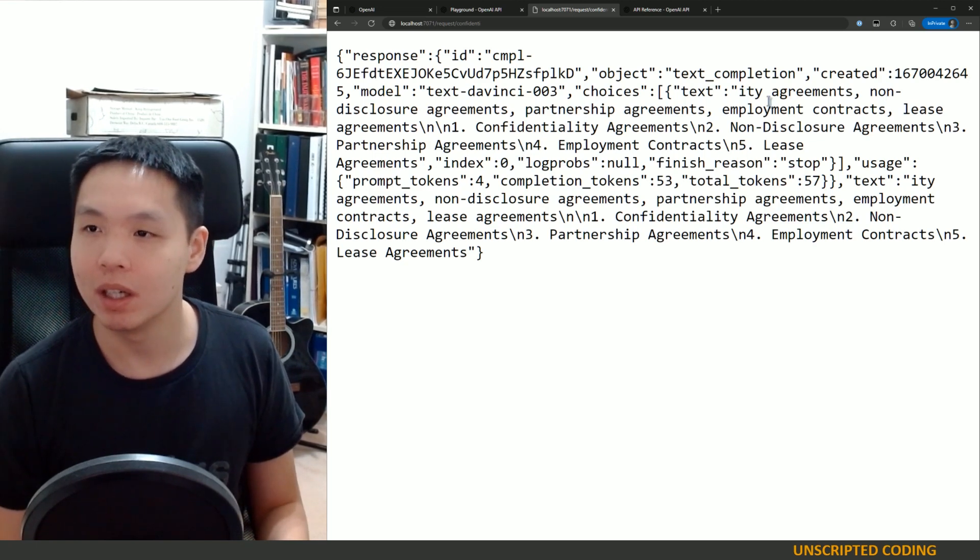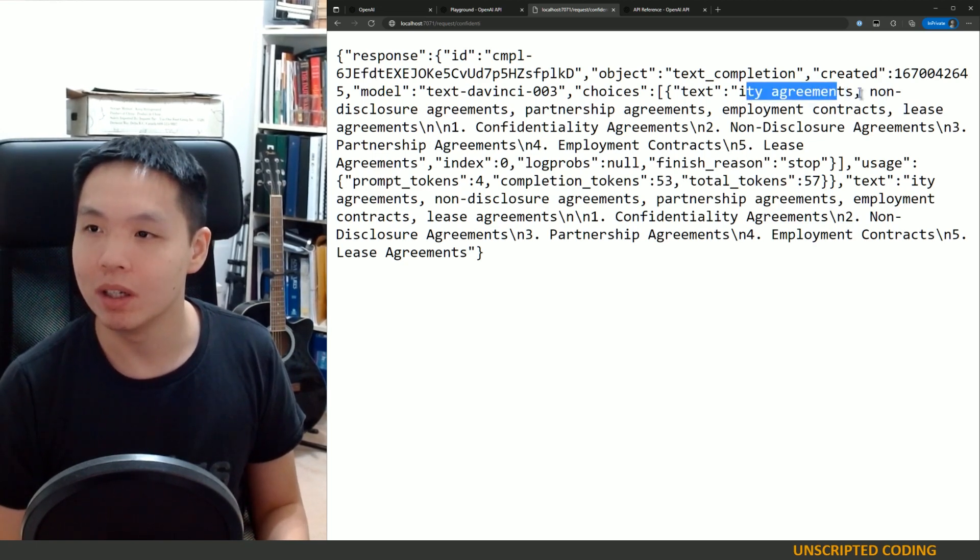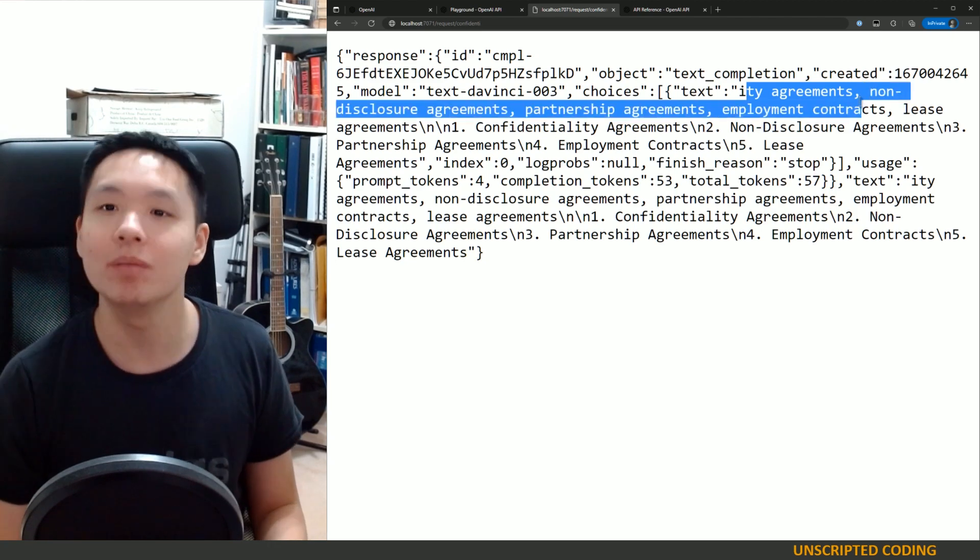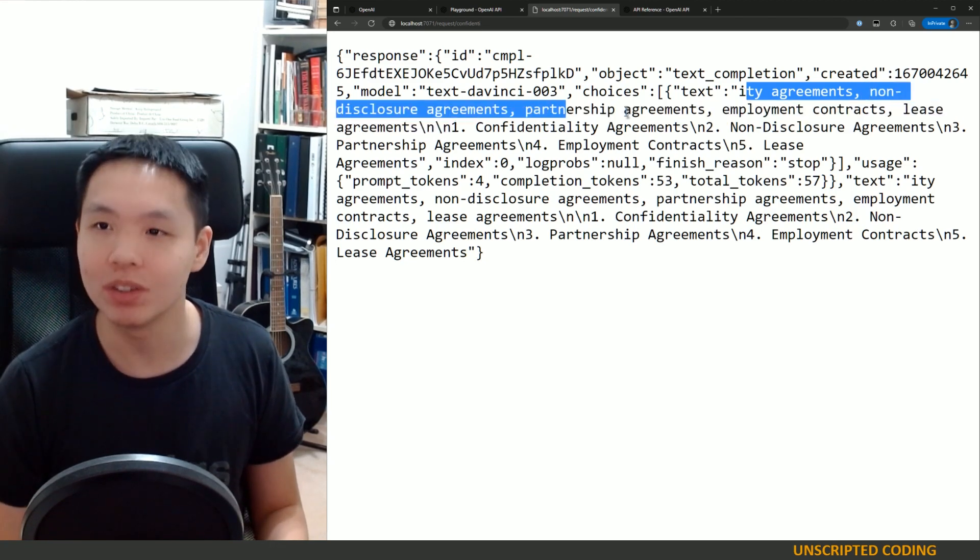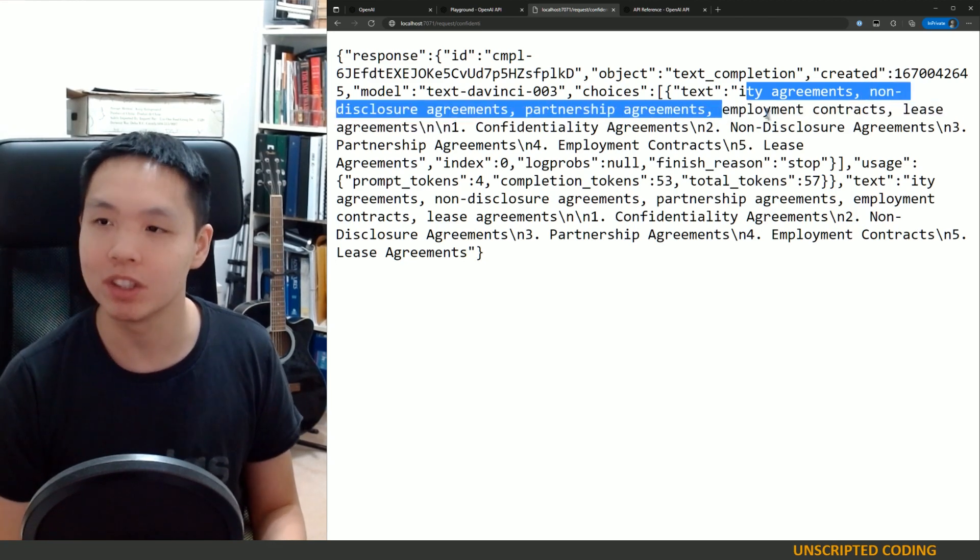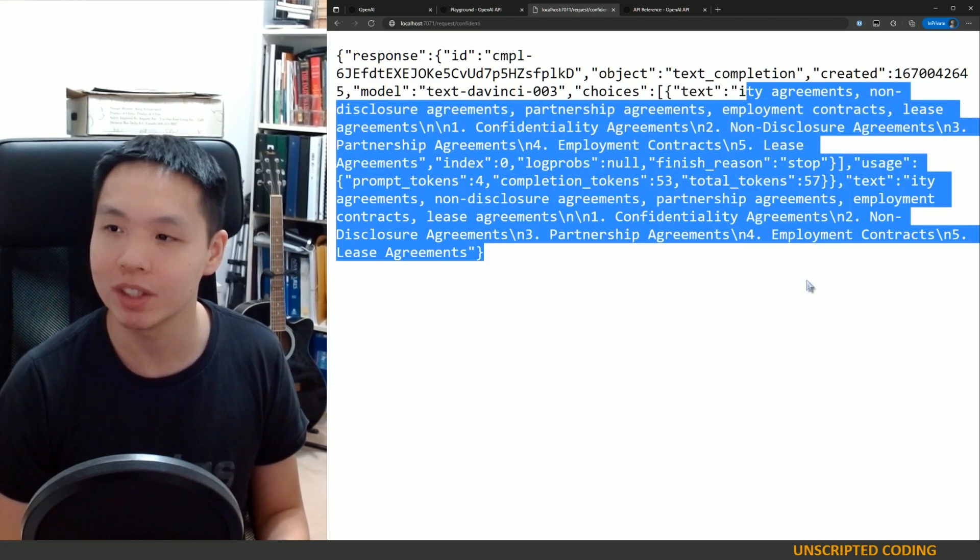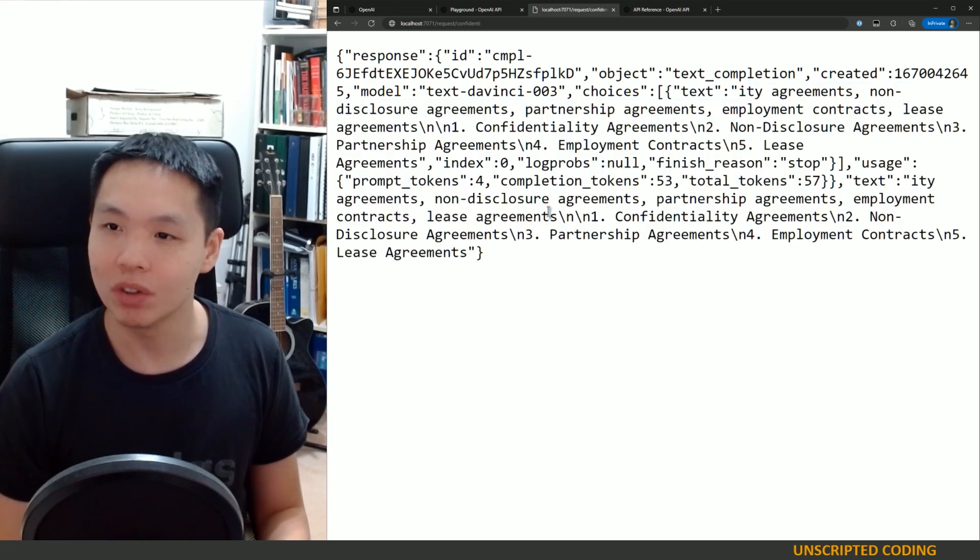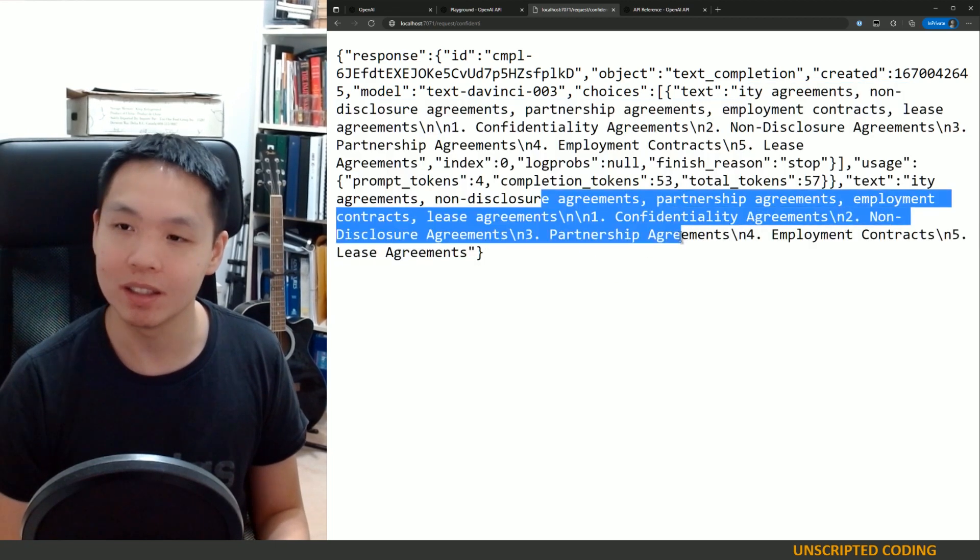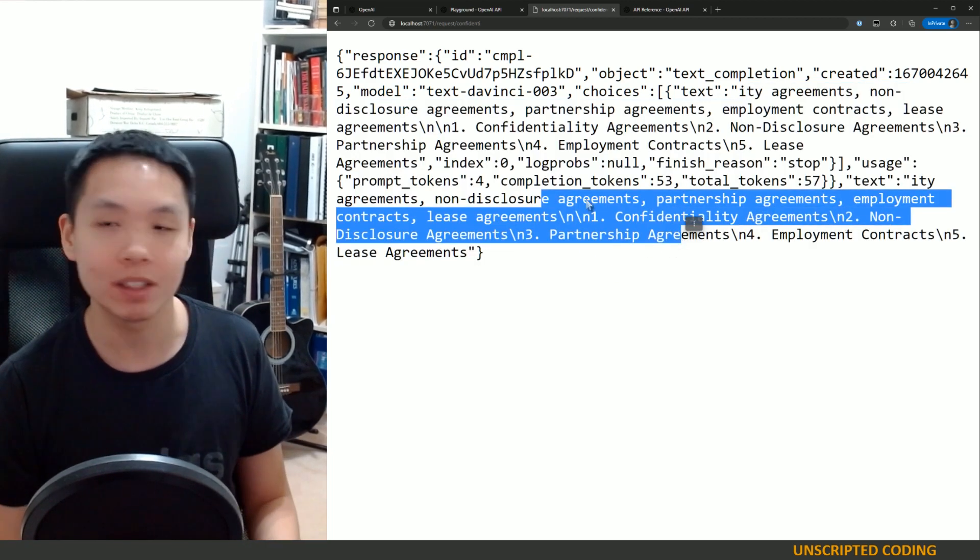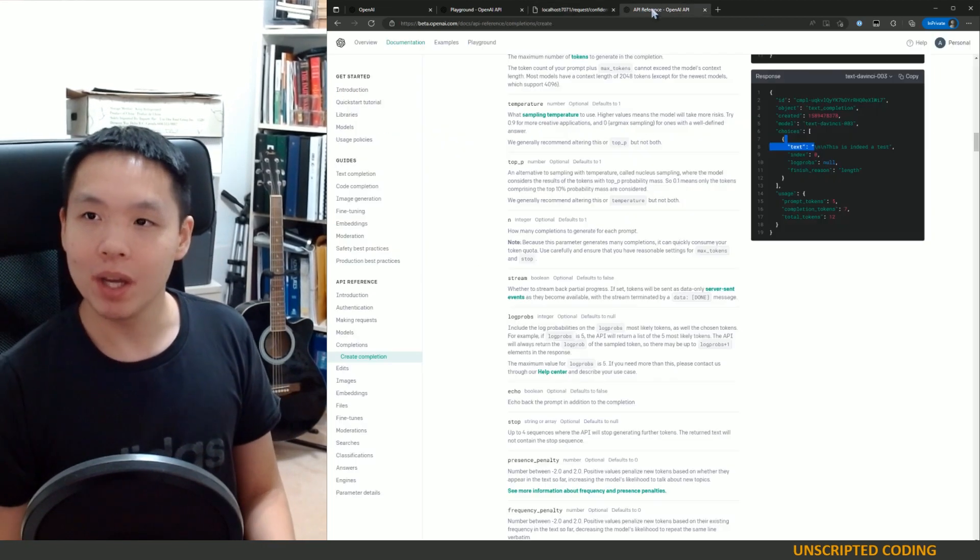But you can see that it's trying to fill it in with, I don't know, confidentiality agreements, non-disclosure agreements, partnership agreements. It's trying to figure out the rest of it. So it looks like it thinks that I'm doing a list of contracts.